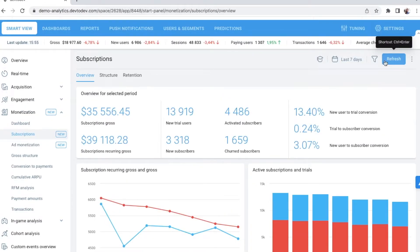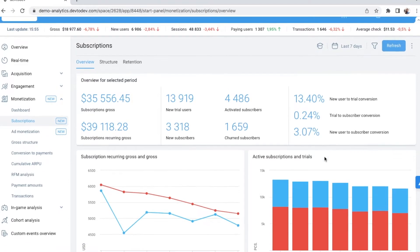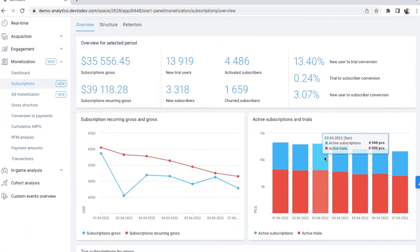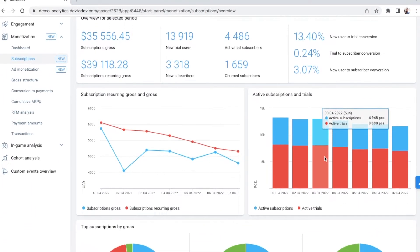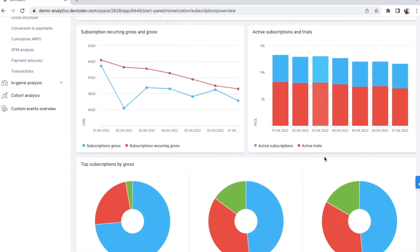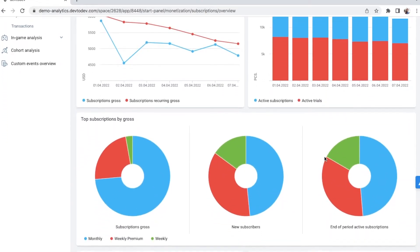For example, this subscription dashboard shows you growth, retention of all active subscriptions to trials, and which subscription plan is the most profitable for you.